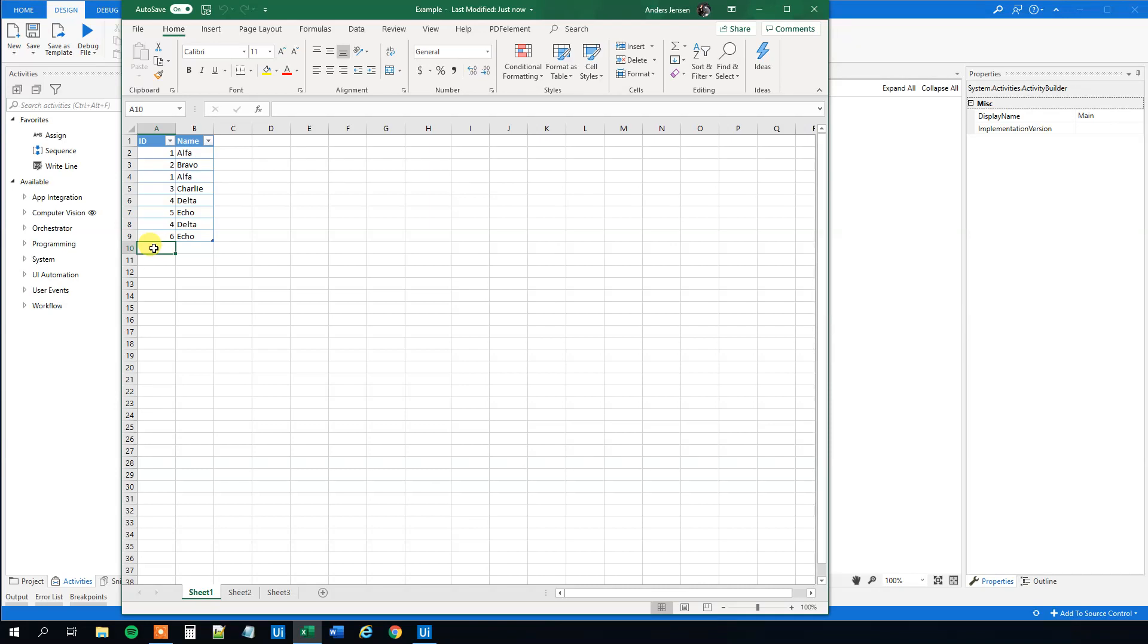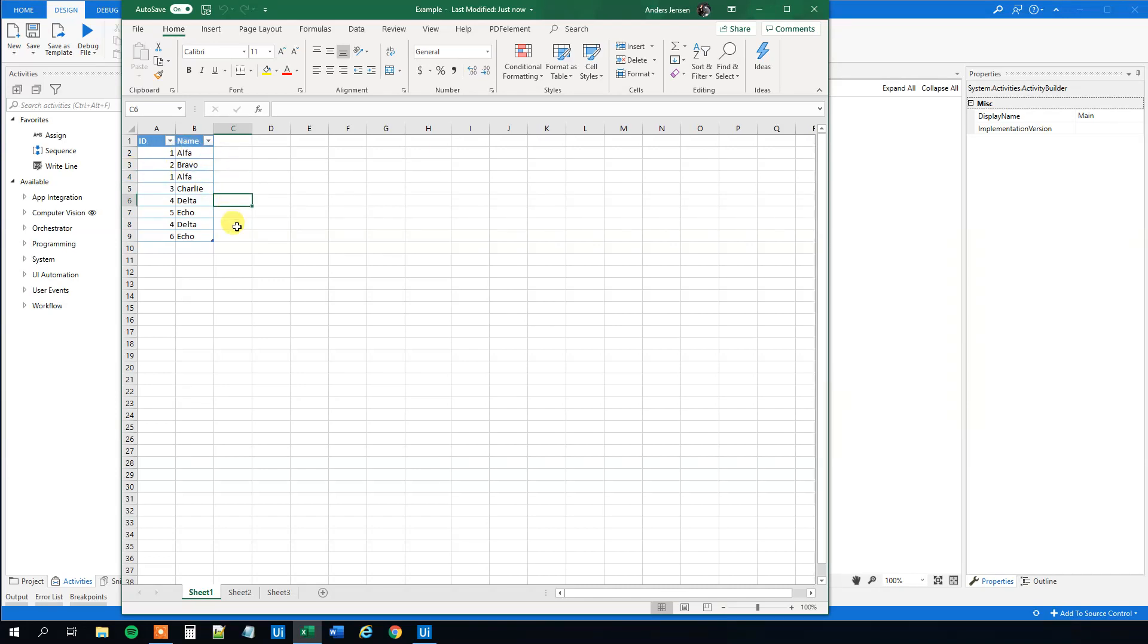We have an Excel sheet here. I've got two columns, ID and name, and we want to delete duplicate rows. That is, for example, row 2 and row 4. You can see that the ID and the name is the same, as well as row 6 and 8. However, row 7 and row 9, they are not the same. They got the same name but they don't got the same ID, so we won't delete those.